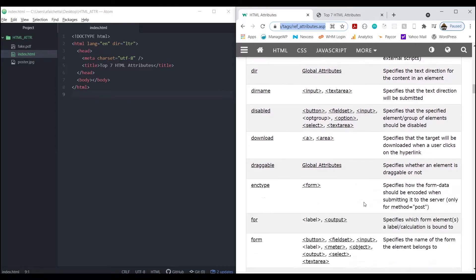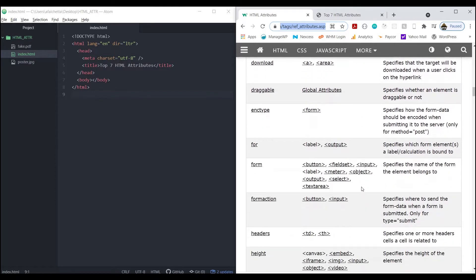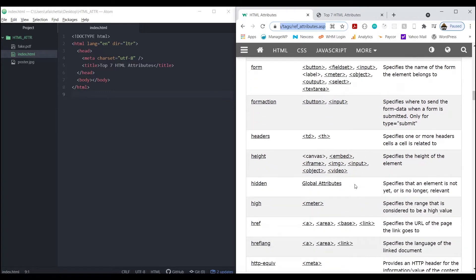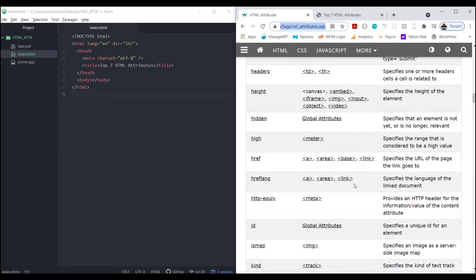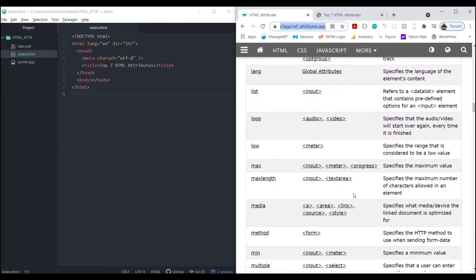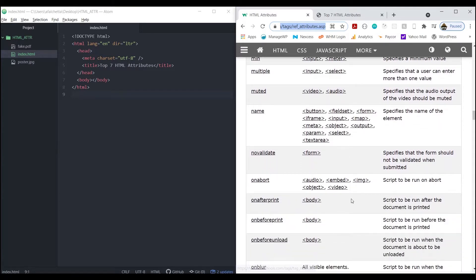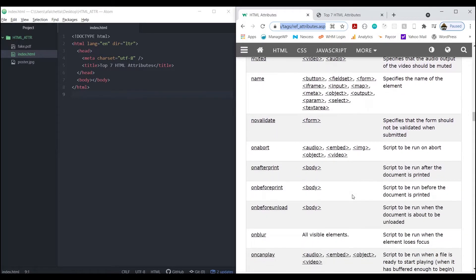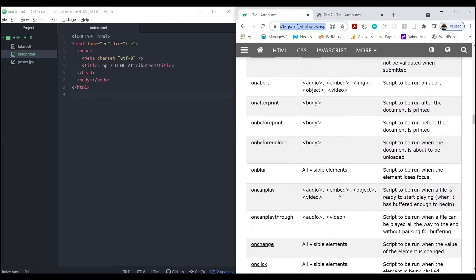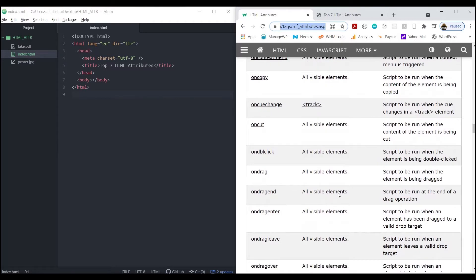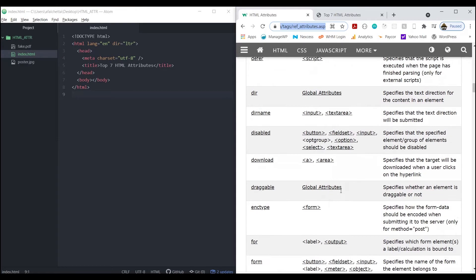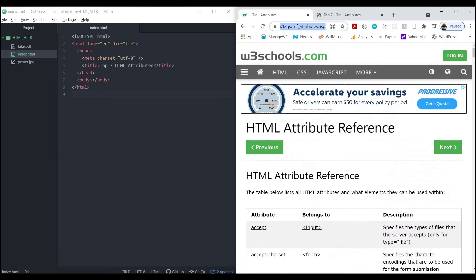There's enctype for a form if it's going to be a form that uploads files, headers, loop - I didn't know that one. Oh, and name, ID - those are all attributes technically. There's a whole list you can go through. So I picked the top seven most useful that you might not know about.